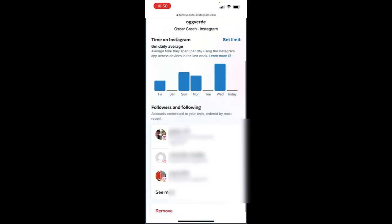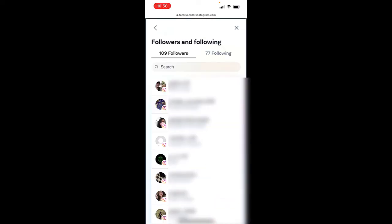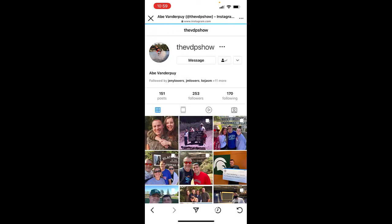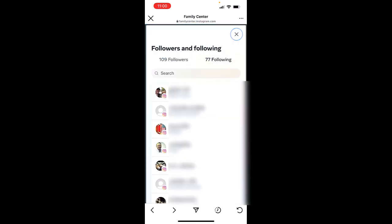You can also take a look at the followers — the people that are following your child's account — and the accounts that your child is following. Tapping See More shows there are 109 followers. You can go into any one of these and take a look at their account. This is a person or entity that is looking at your child's photos. You can also tap the Following tab to see all the accounts your teen is looking at.